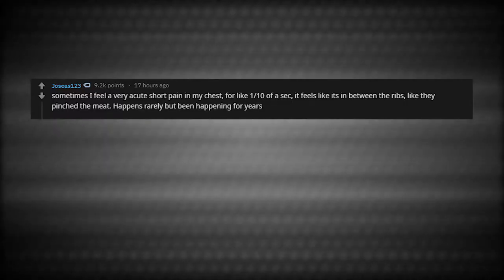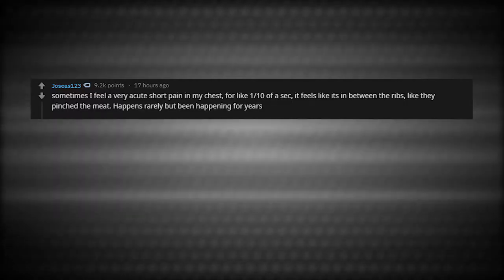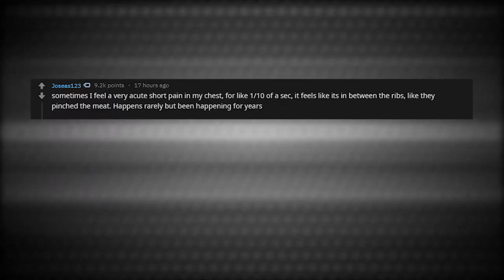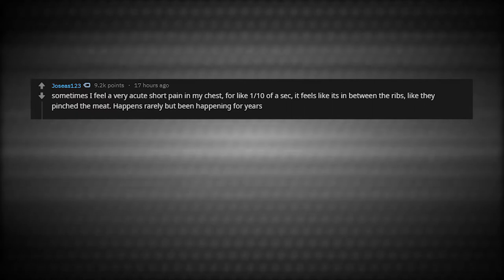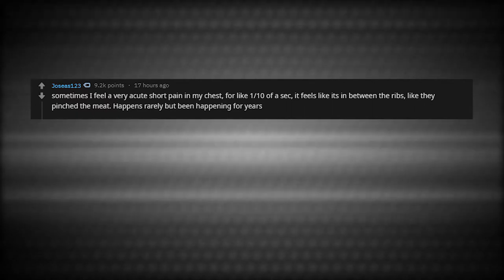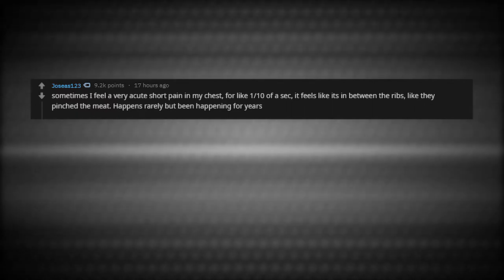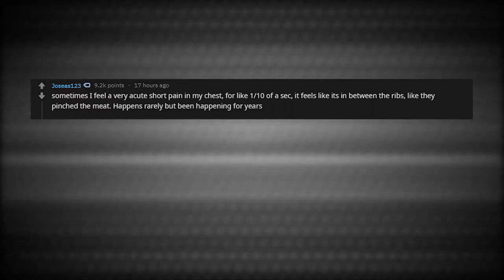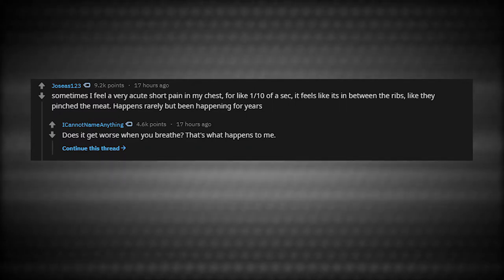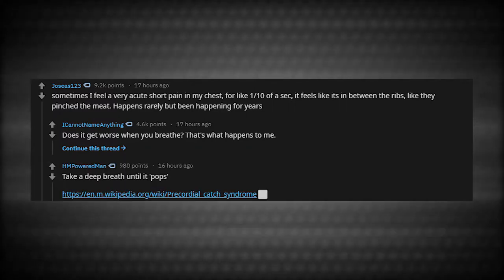Sometimes I feel a very acute short pain in my chest for like one tenth of a second. It feels like it's in between the ribs, like they pinch the meat. Happens rarely, but it's been happening for years. Does it get worse when you breathe? That's what happens for me. Take a deep breath until it pops.